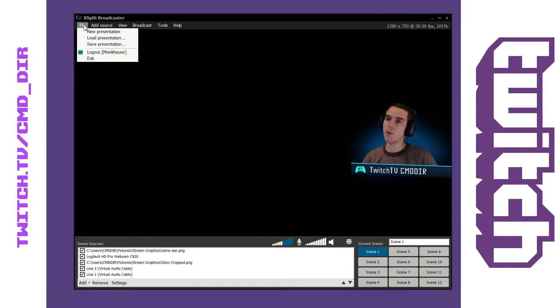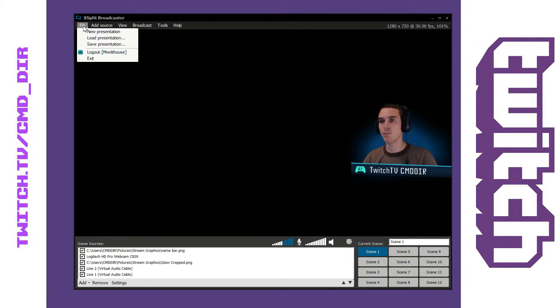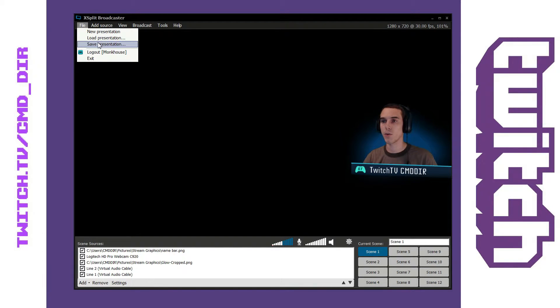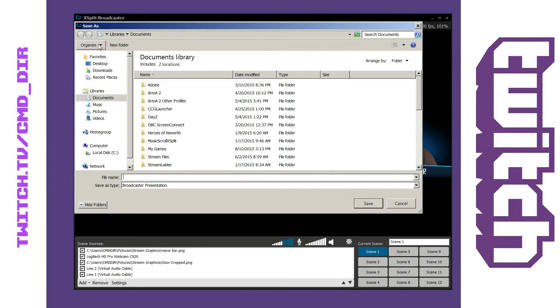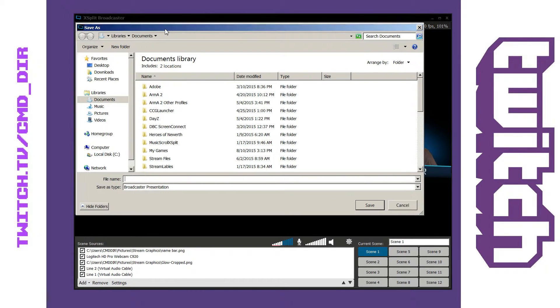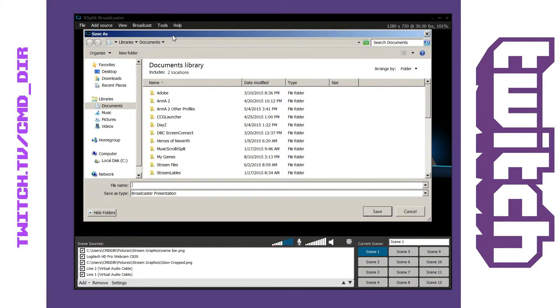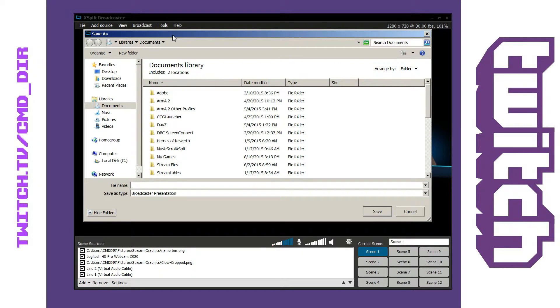So if I want to save that presentation I have to go up to the file tab here and you're going to see new presentation, load, and then save presentation. I'm going to choose save option. So you click on that, it's going to bring you to your default saving location or wherever you saved last. For me it's my documents.